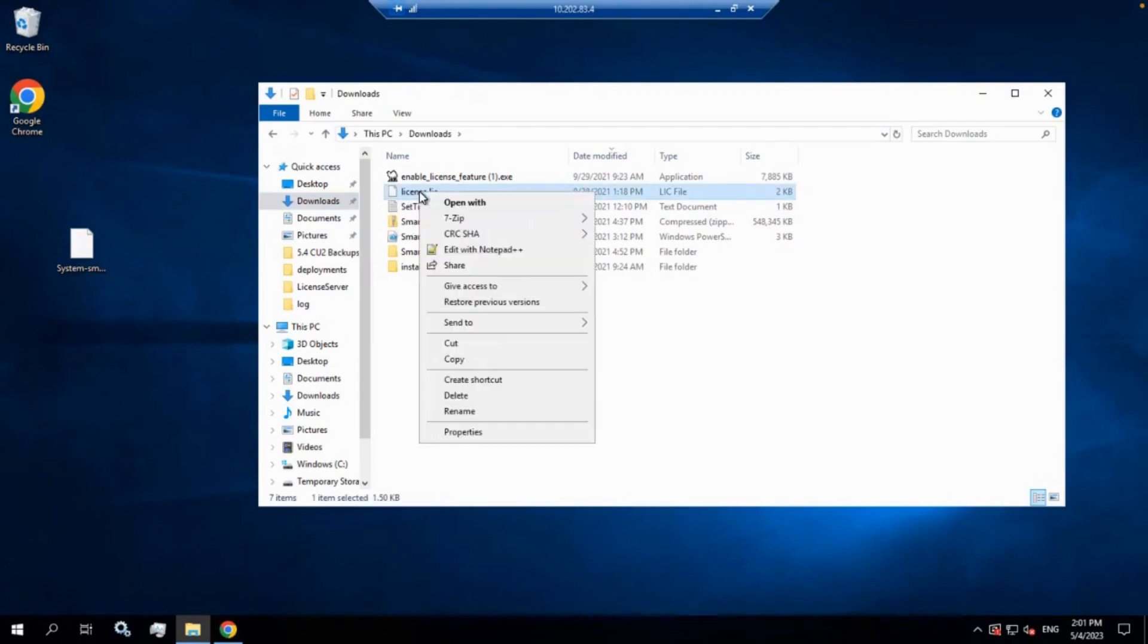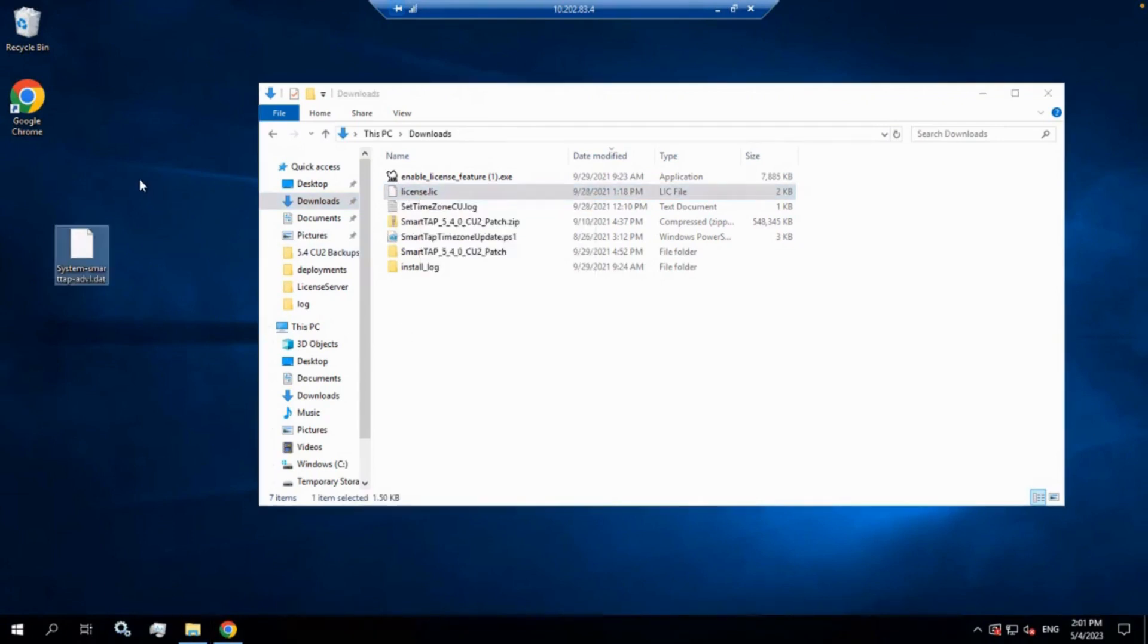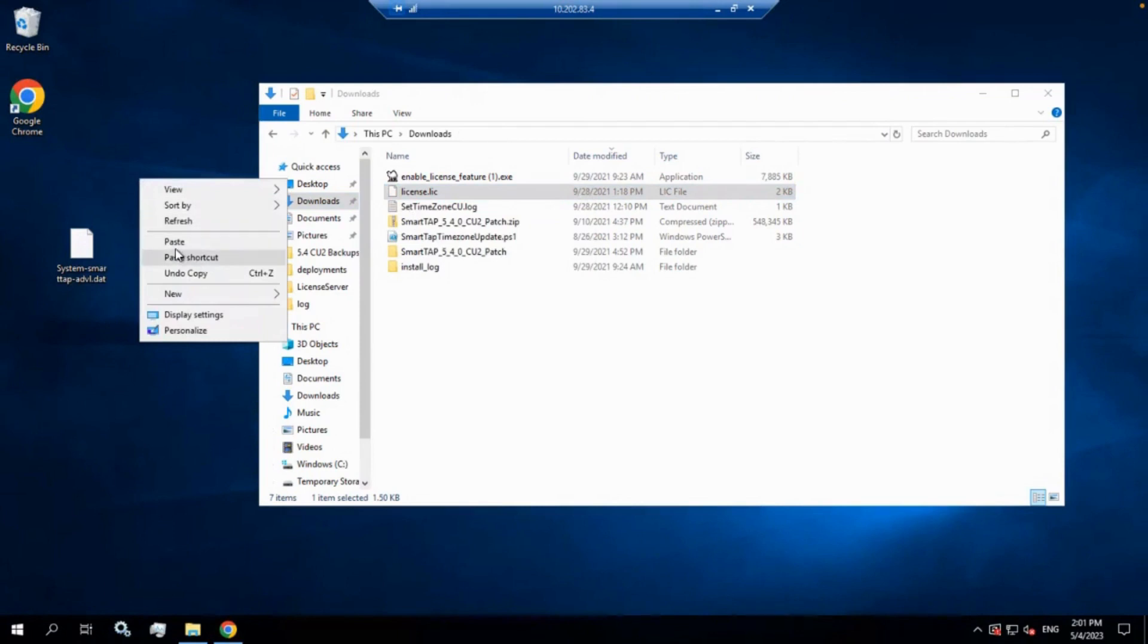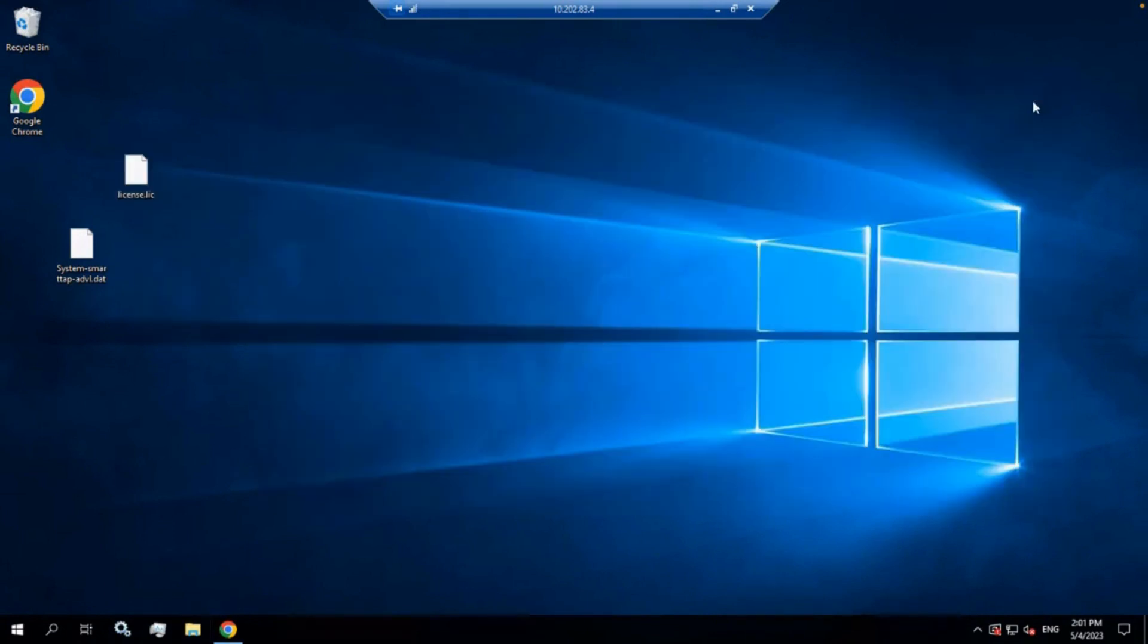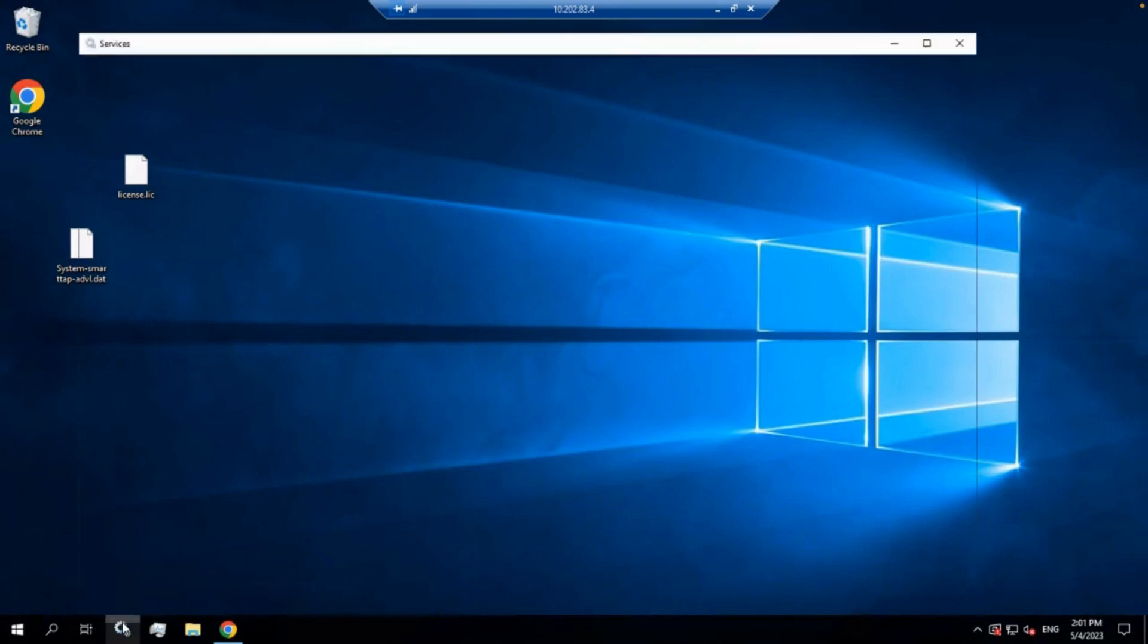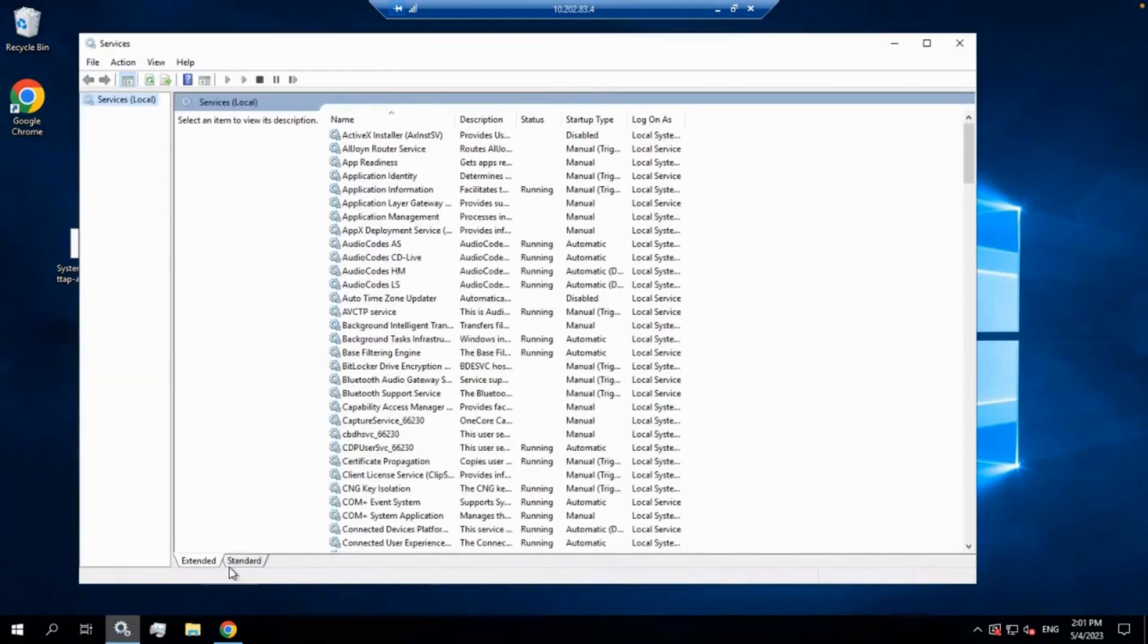But it's under our downloads file folder for us here, and it's called license.lic. That will be the same name for everybody. So I'm just going to copy that onto the desktop just to get it out of the way. Now, the most important thing we need to do is stop the service of the license server itself. So we're going to open up our services.